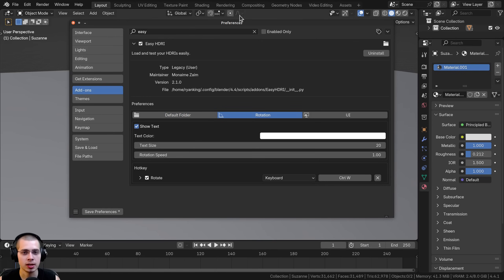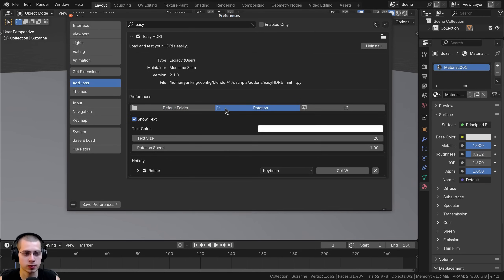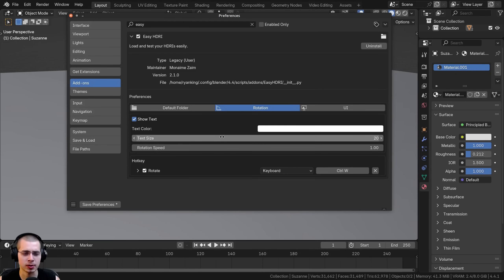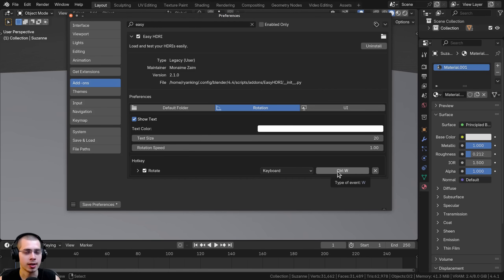The next option is rotation — these are the rotation values for rotating the HDRI with the add-on. There are a few settings: you can show and hide the text, change the text color, and a few others, but I'll leave these at default. There is also a shortcut key — on default it's set to Ctrl+W, or you can click on the shortcut and add your own custom shortcut to rotate the HDRI.